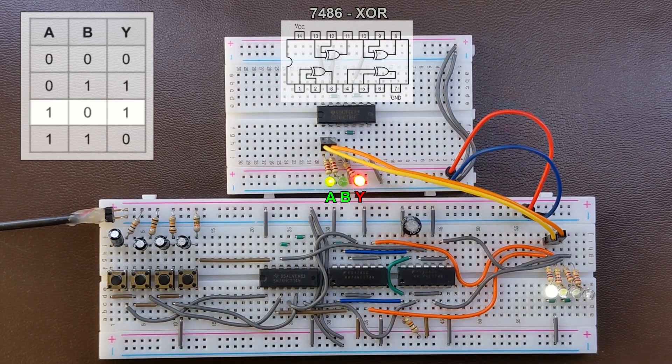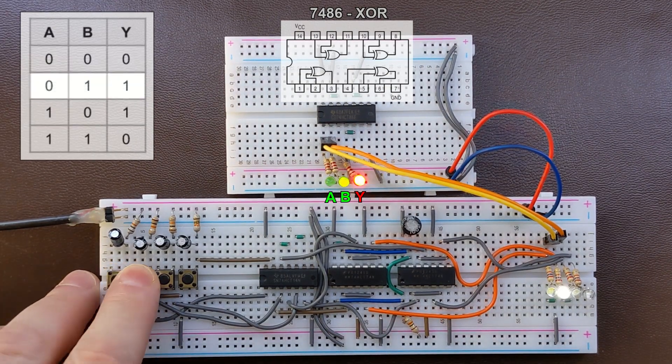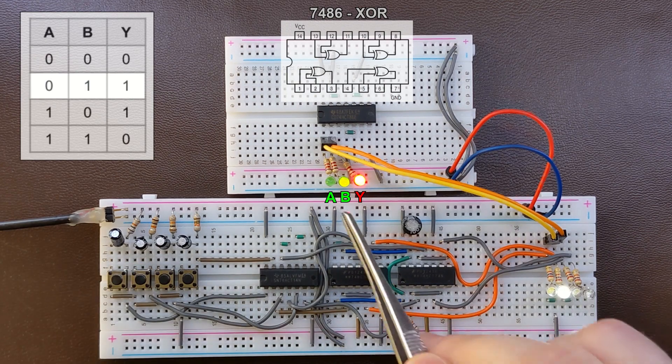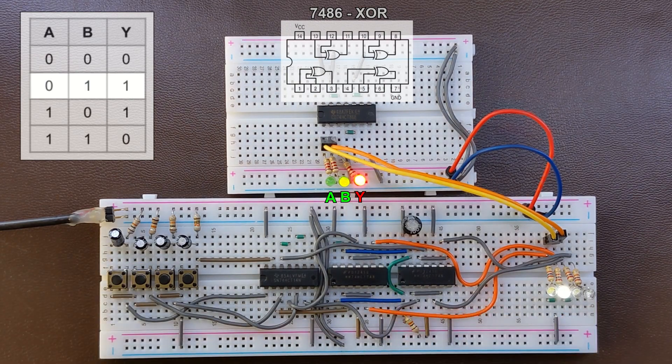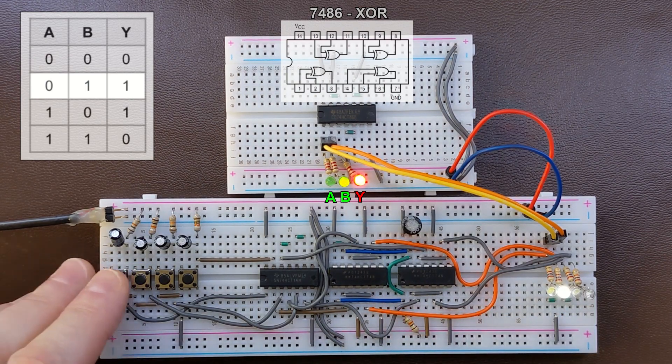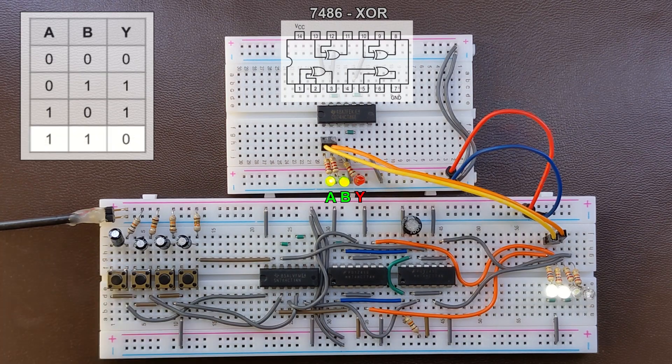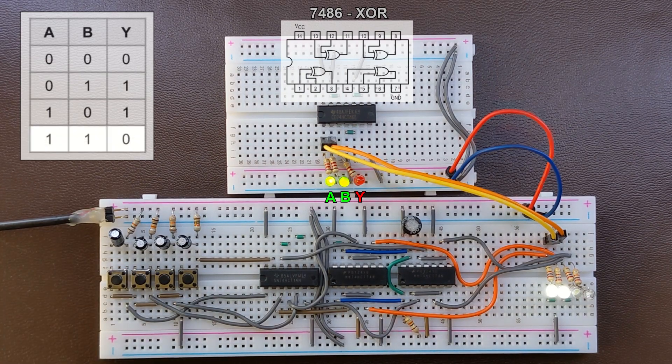If we switch the other input to 1 output becomes 1 again, but if we switch both inputs to 1 the output becomes 0.